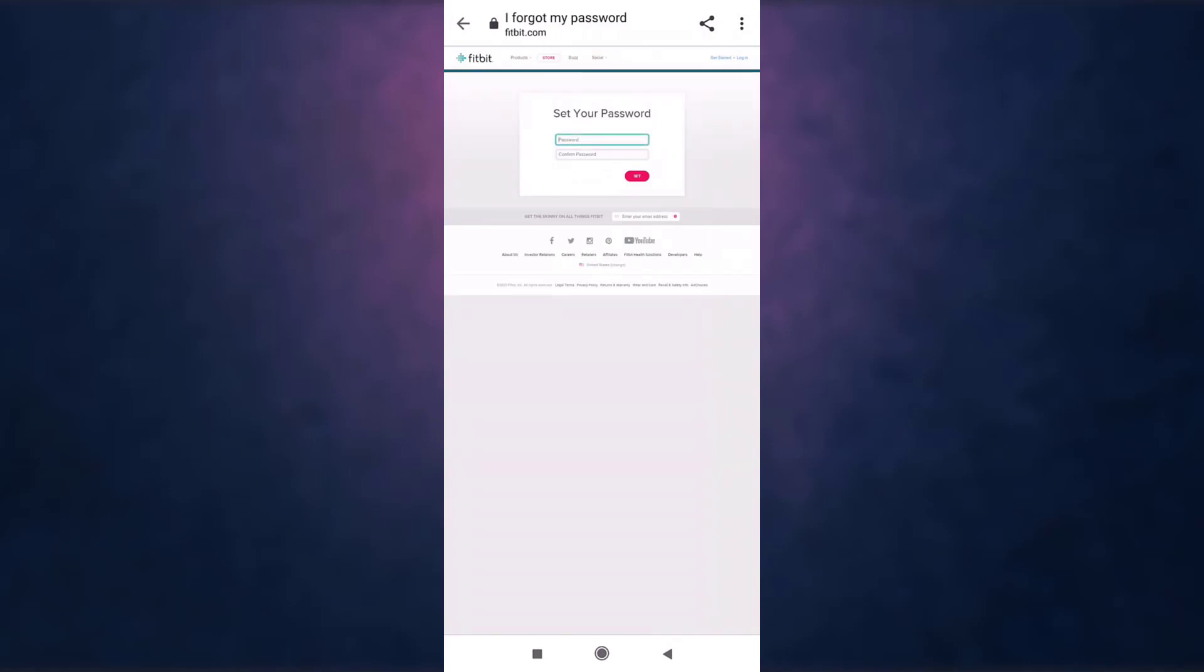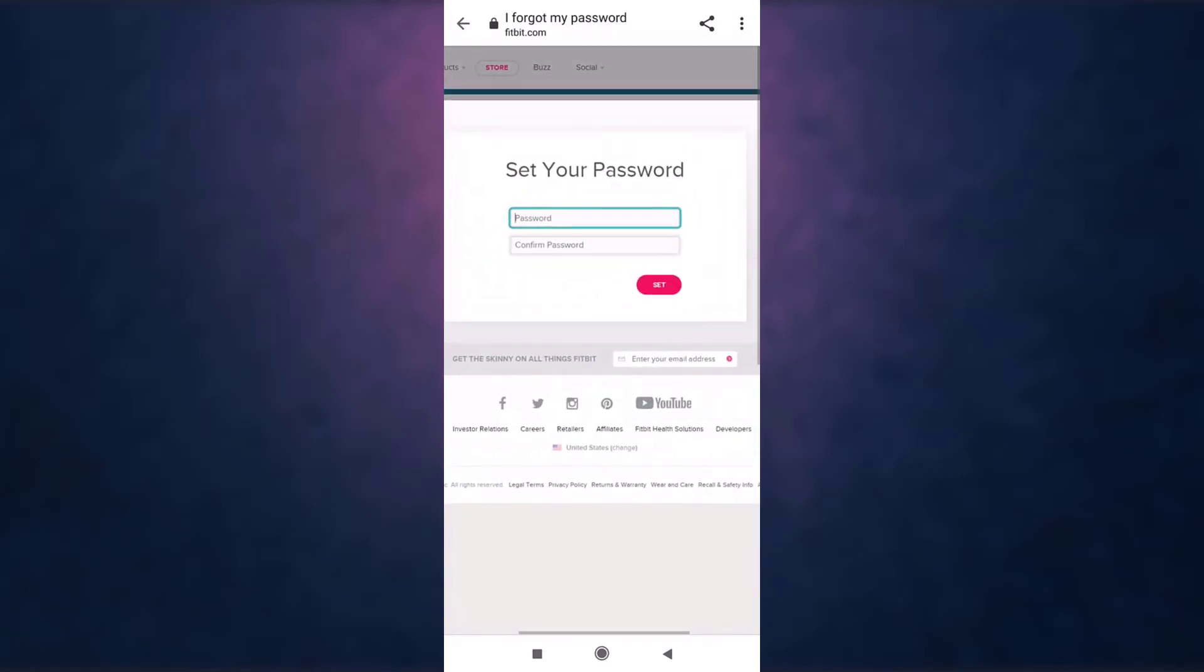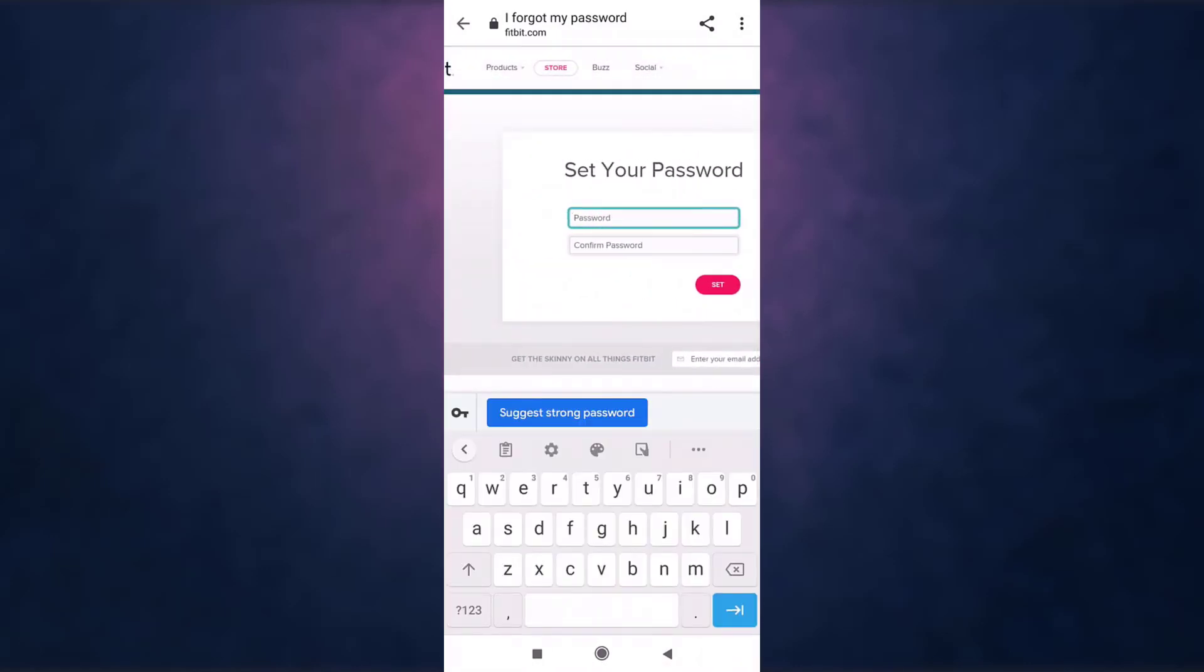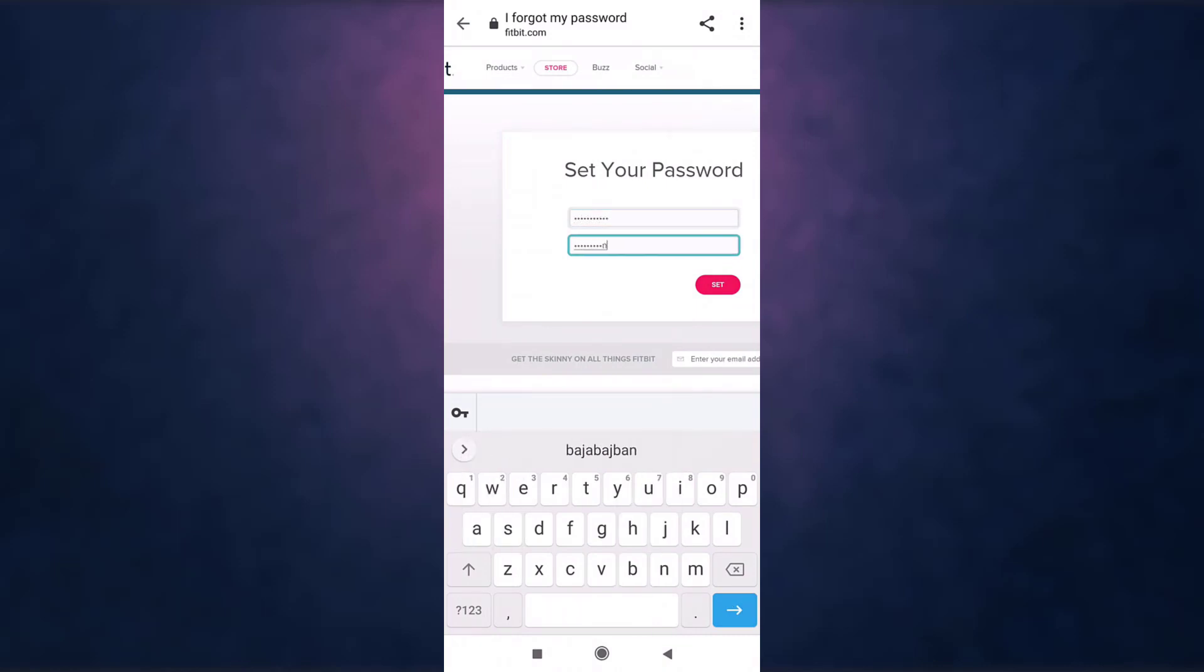Now set a new password and retype the password to confirm it. After you are done, tap on set.